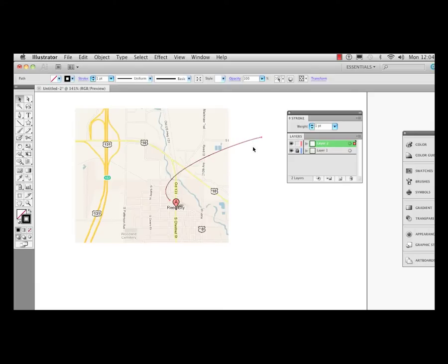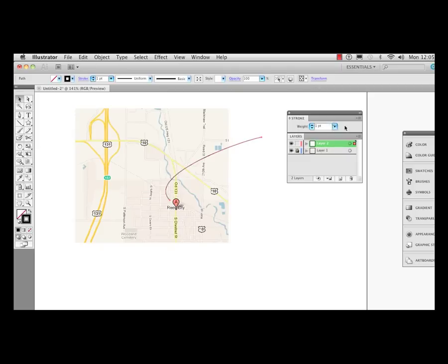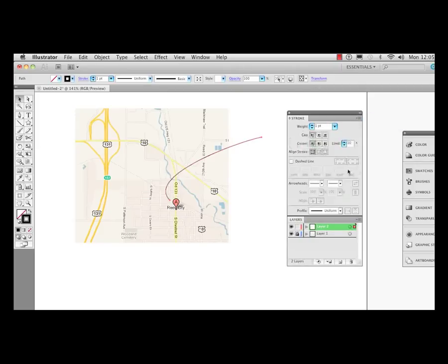Before in earlier versions we'd go up to the effect menu, come down to stylize and add arrowheads, but now they've given arrowheads their proper due by putting them in the stroke panel. And now within the stroke panel we can click on the pop out menu and go to show options and now we'll see the arrowheads are here in their rightful place.